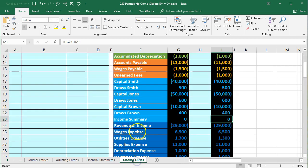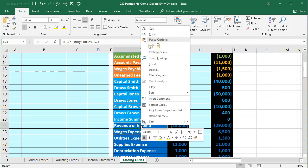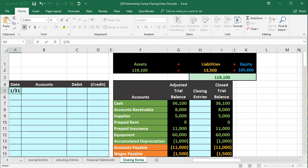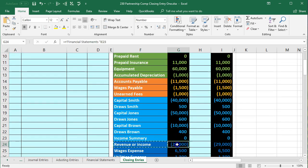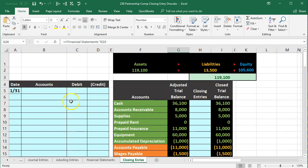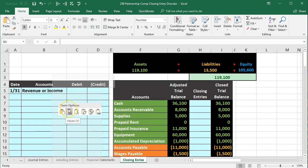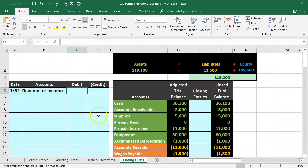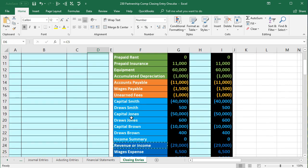Back to the closing entries — we'll do step one. We're going to make the revenue account zero. It has a credit balance, so we'll do the opposite — a debit — to make it go down. I'm going to copy revenue and expenses, right-click and copy. All journal entries are going to be as of the end of the month, January 31st. We'll put the revenue on top — it's a credit, so we'll debit it for $29,000. There's only one revenue account, so this is a short journal entry. We'll credit the income summary with a negative $29,000 formula.